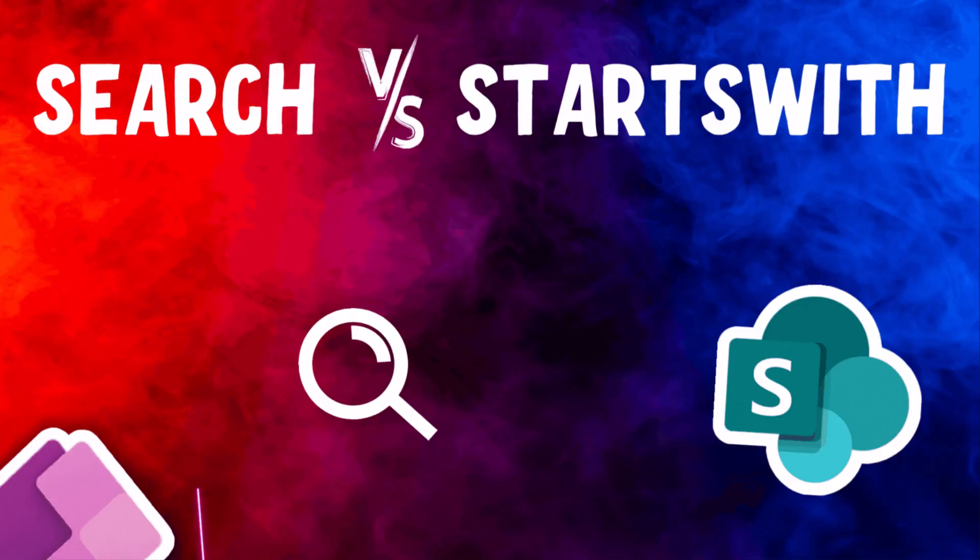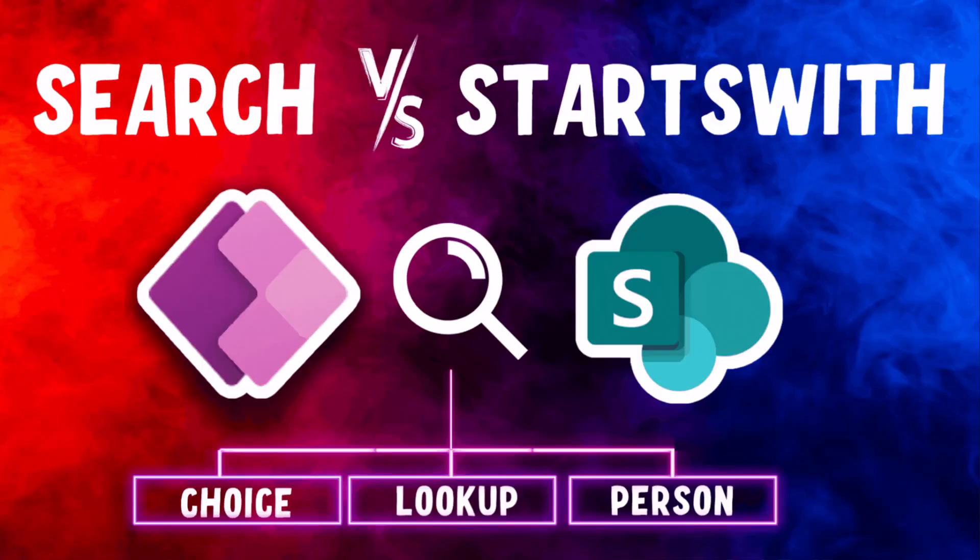Hello everyone, Reza here. In this video, I will show you how you can build a search-like experience in Canvas Power Apps with SharePoint as a data source.